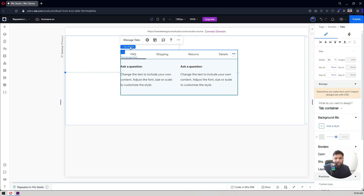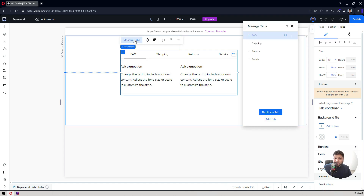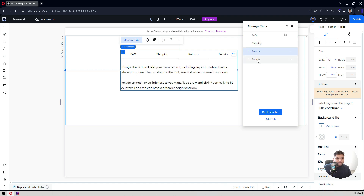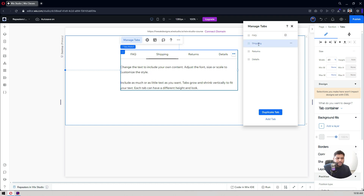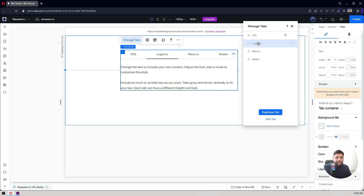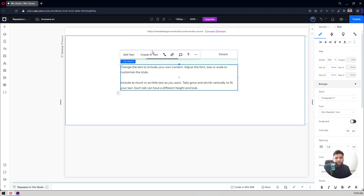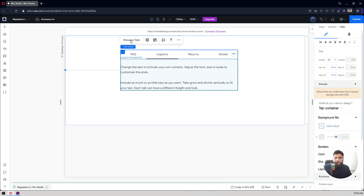There are many options available to customize it. If you click on 'Manage Tabs' you'll find the FAQ items — shipping, returns, etc. If you want to change any content or headers, for example I'll change 'Shipping' to 'Logistics' — that will change the heading of my FAQ. If you want to change the content, click on it and you can change the content for that particular tab.